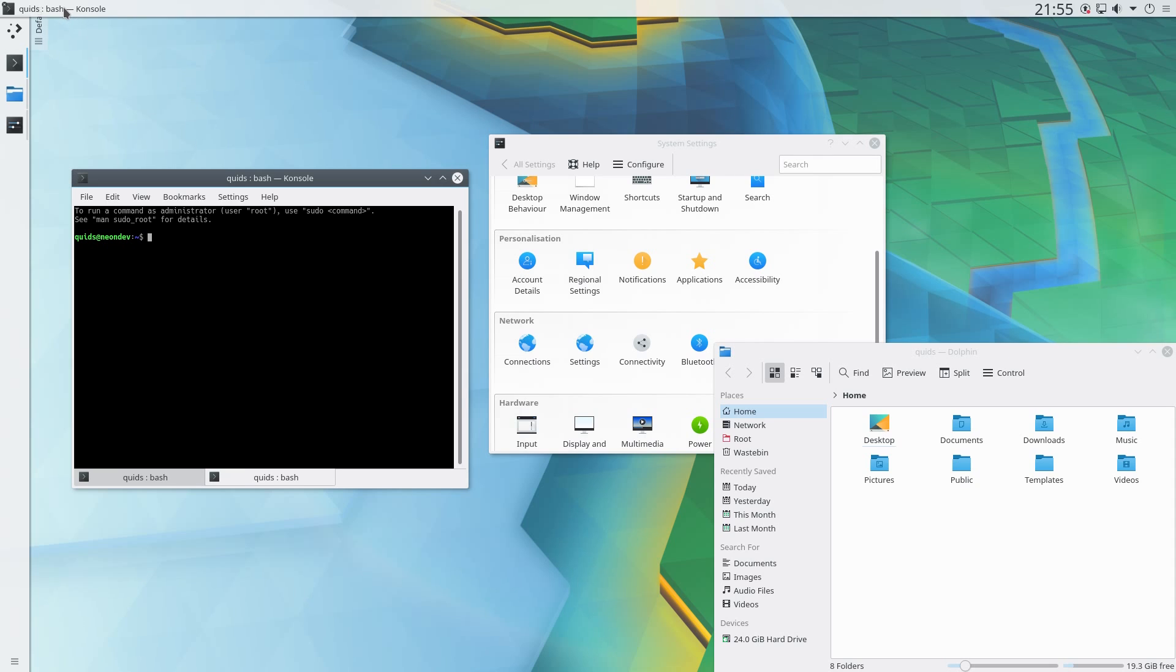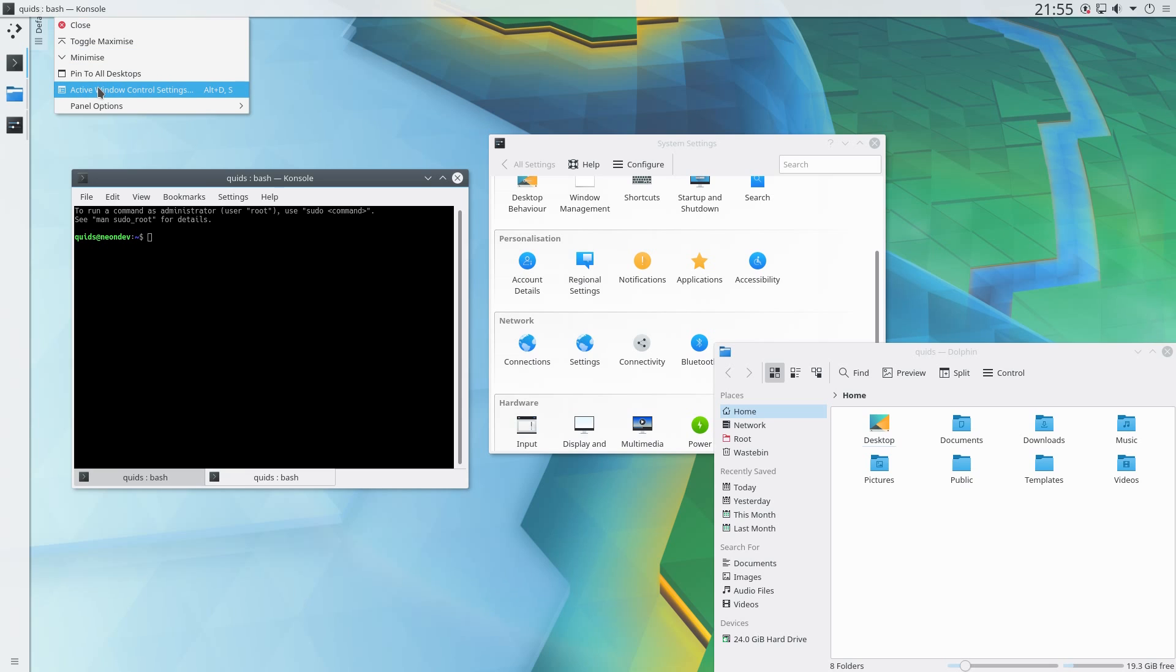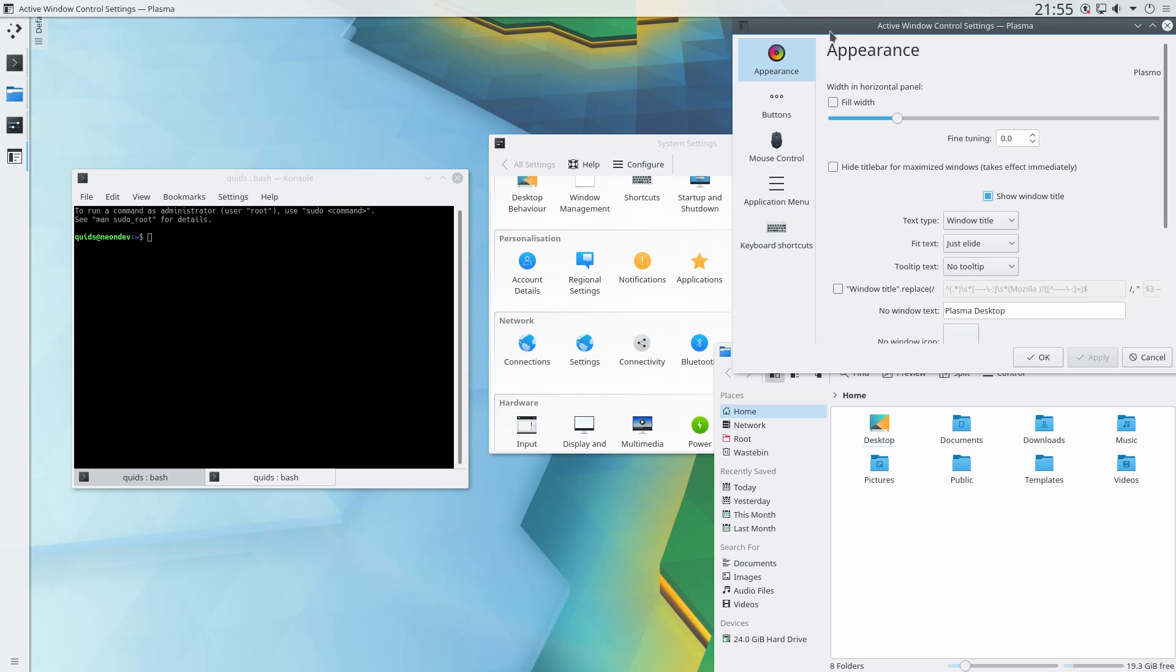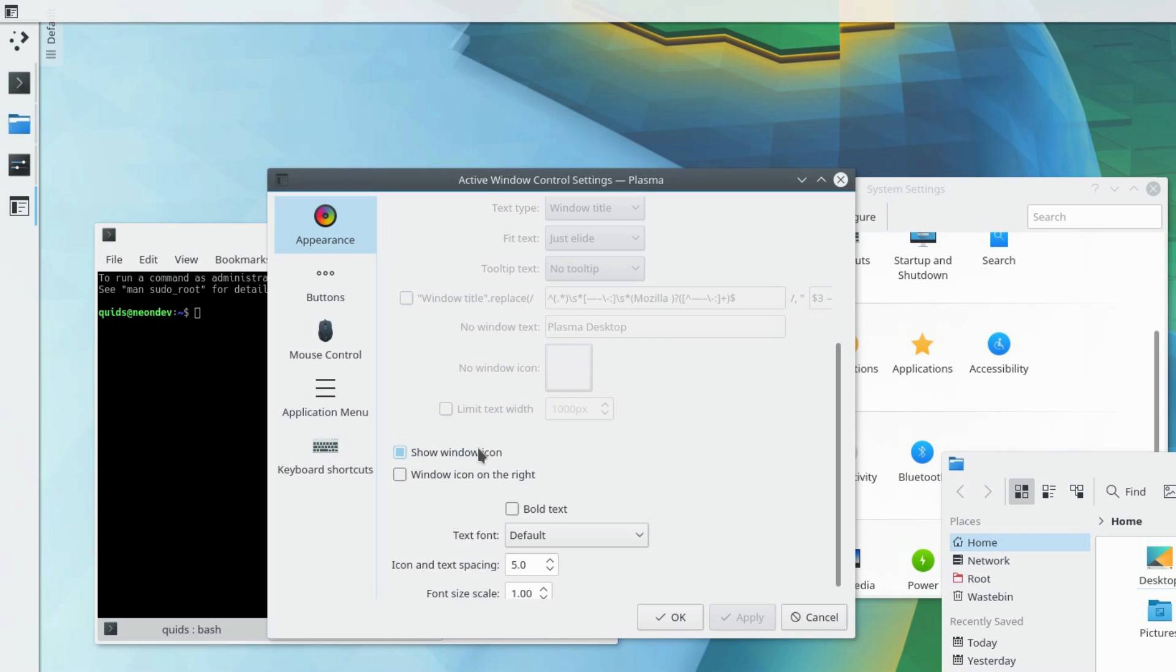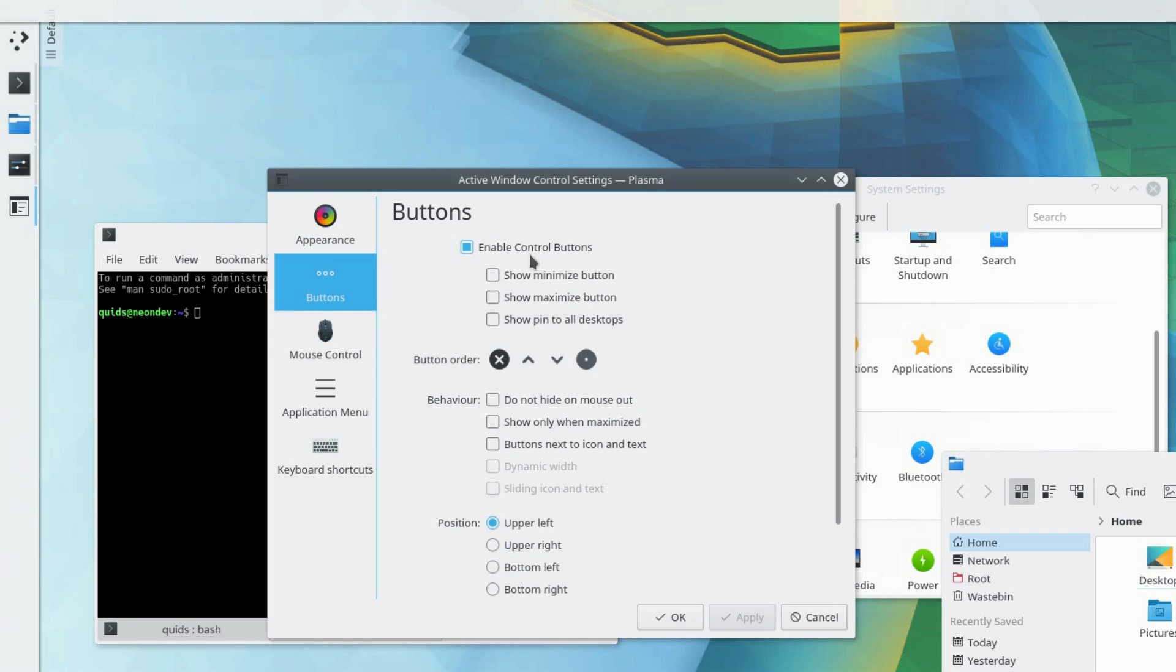Now to change this active window control. Right click on that, go to the active window control settings. There's quite a few different options you can change here. I'm going to untick the show window title, I'm going to take away the window icon, and then go across the buttons. Enable control buttons. I want to show minimize, maximize, and change the button order to what we want. It's going to be close, minimize, maximize I want the order to be.